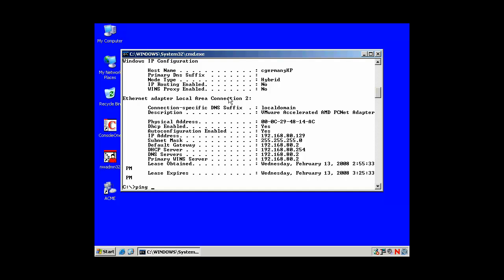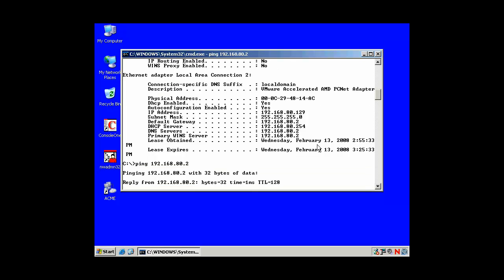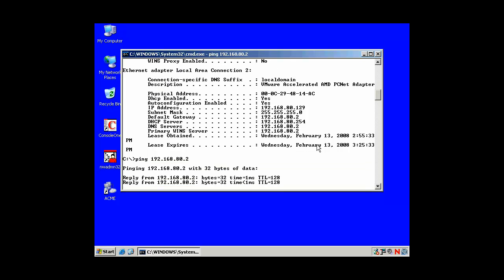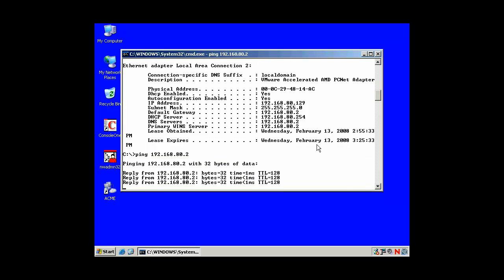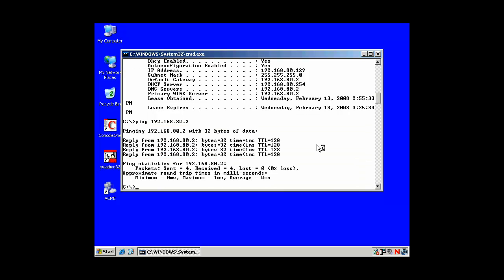So I want to try to ping my gateway here. Here's my default... I'll use the mouse cursor. Here's my default gateway. I want to ping 192.168.80.82. And if I get 4 Echo Replies, I've got a good solid connection there.